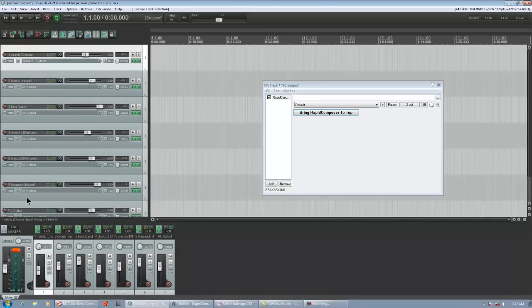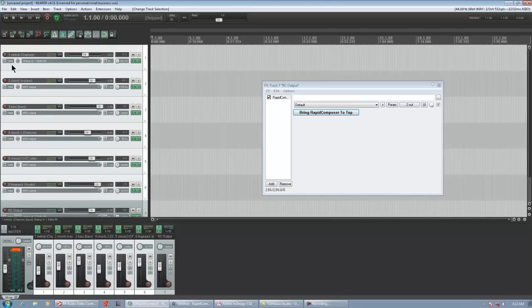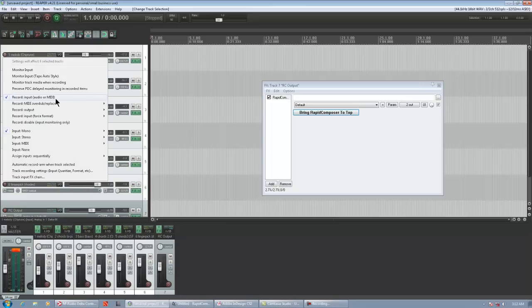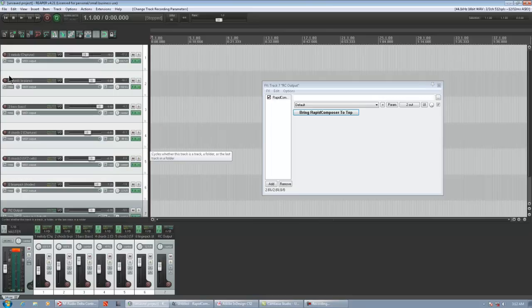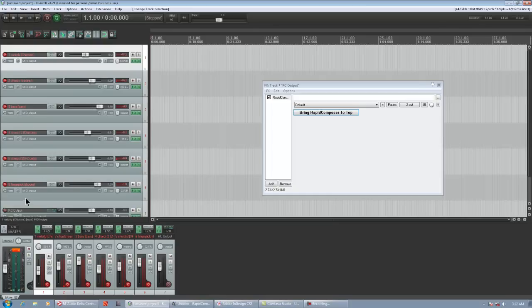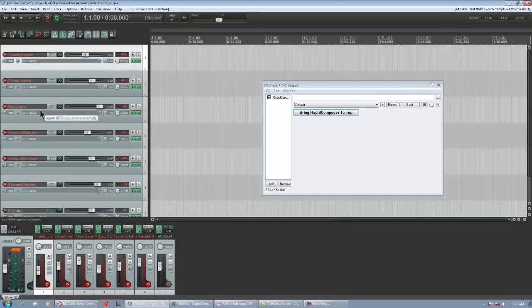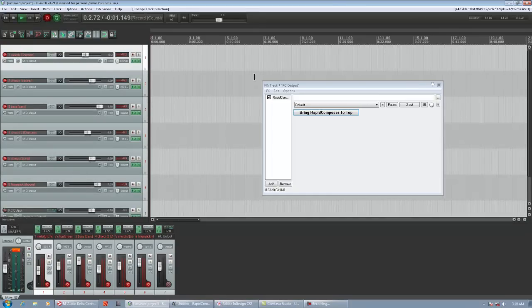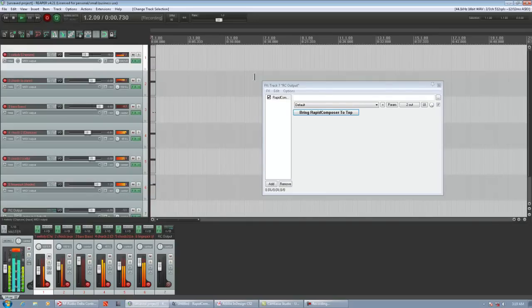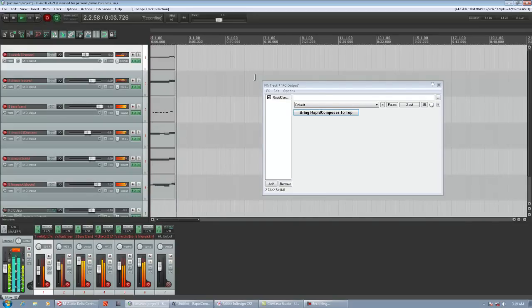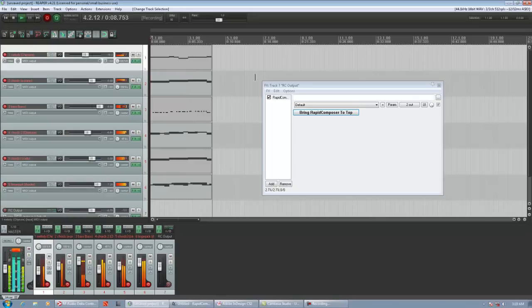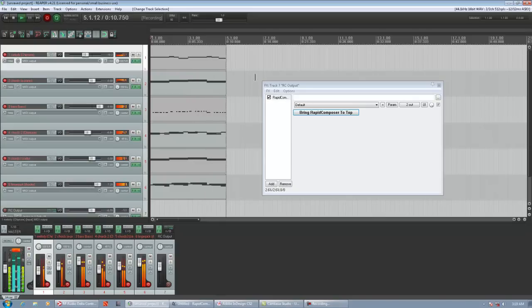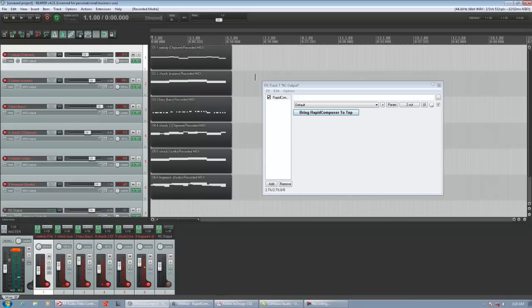So, highlight all six of these tracks at once. We can change this from Record Input Audio or MIDI, which is the Reaper default, to Record Output, Record Output MIDI. So, now, we can arm all these tracks. Again, they're all highlighted, so I click 1 and they all arm. And, now, all I've got to do is press Record in Reaper.